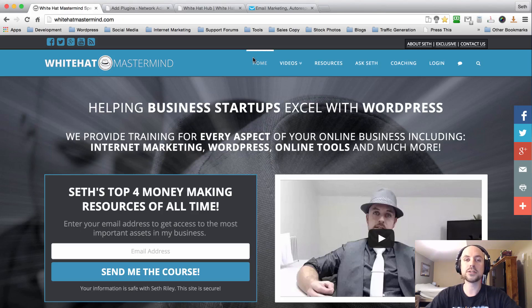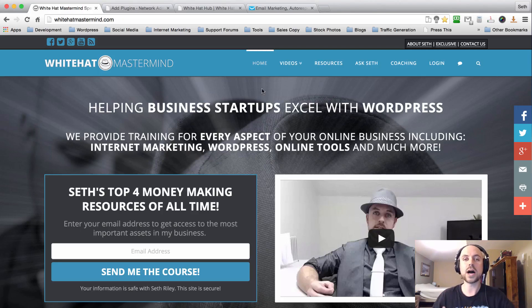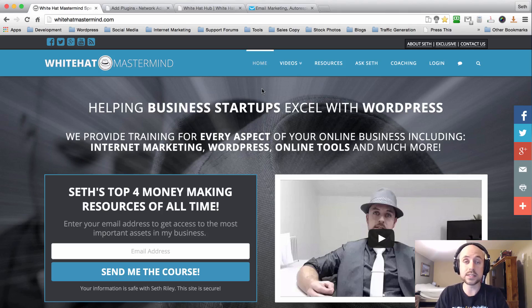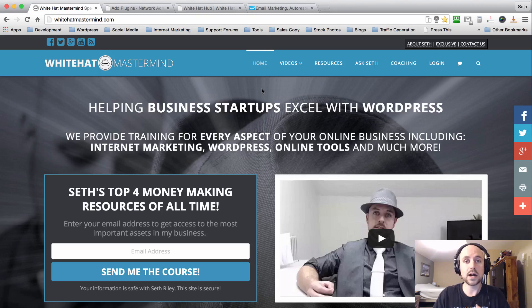Hey, what's up guys, Seth Riley here with the White Hat Mastermind Show. This is episode number 15, and in this video we're really going to be getting into how you can build a subscriber list using opt-in forms on your WordPress blog. Having an opt-in form on your site is a very good idea, especially when you're starting out, because having an email autoresponder list is extremely important — it gives you the ability to follow up with your leads and recommend future and affiliate products to them.